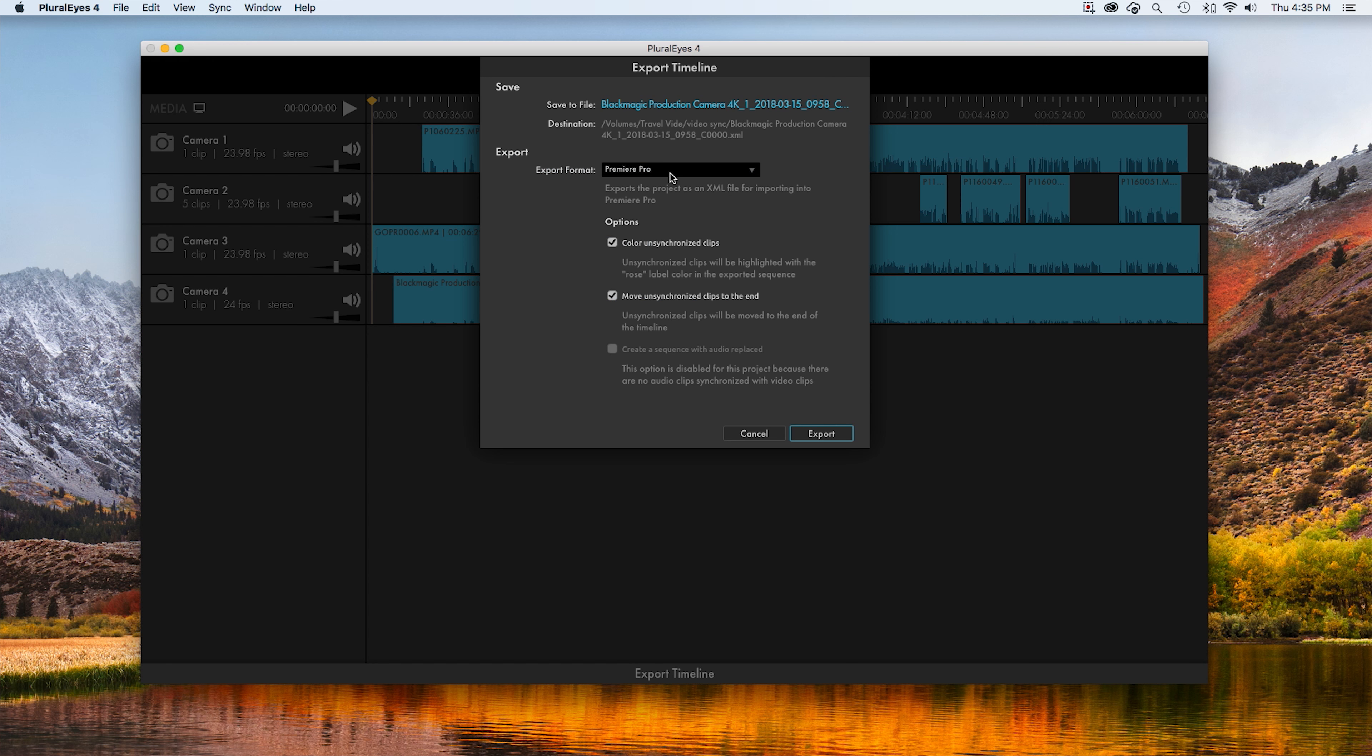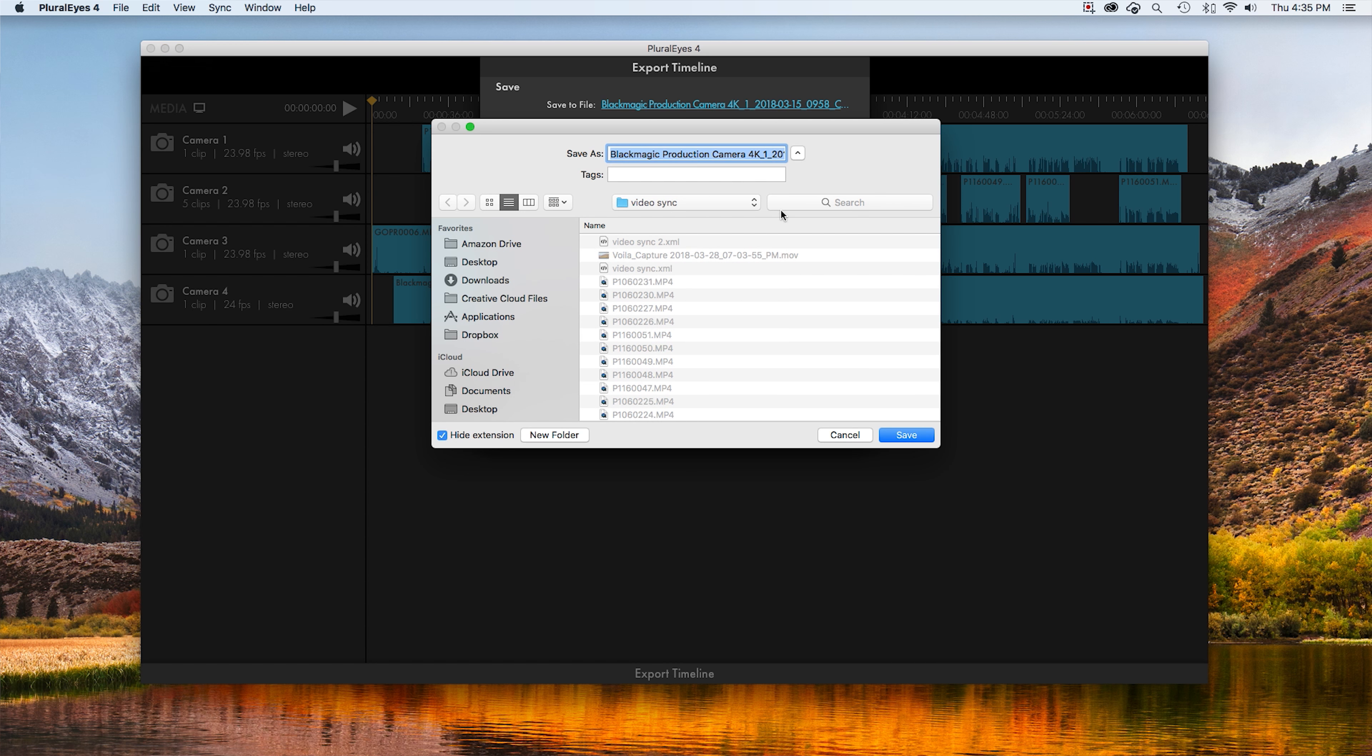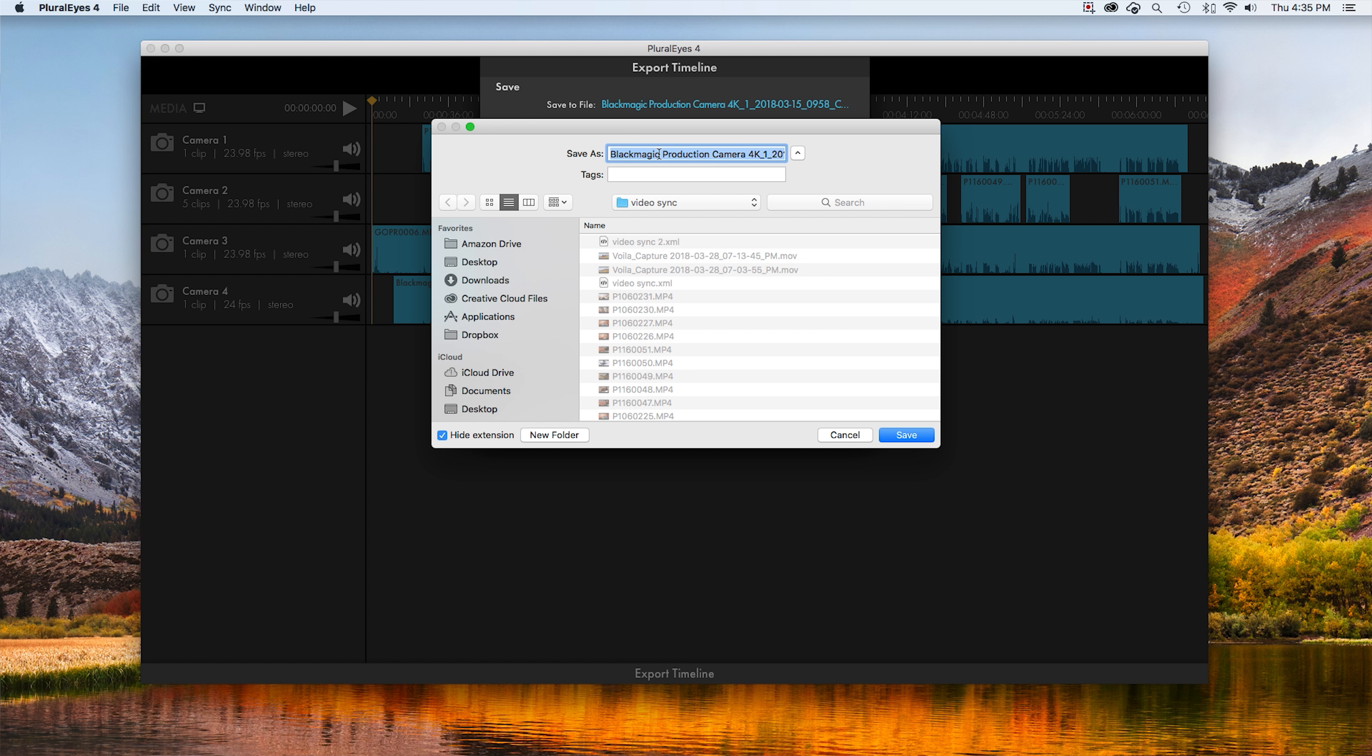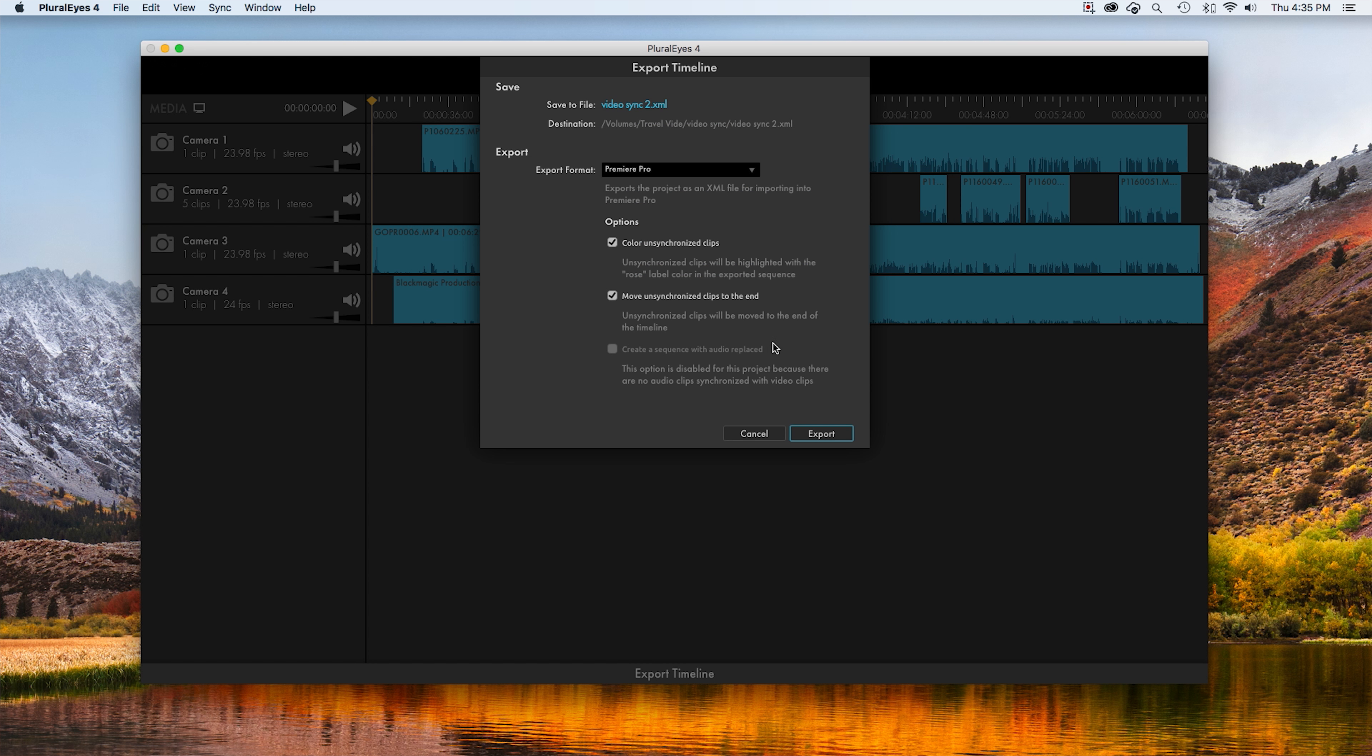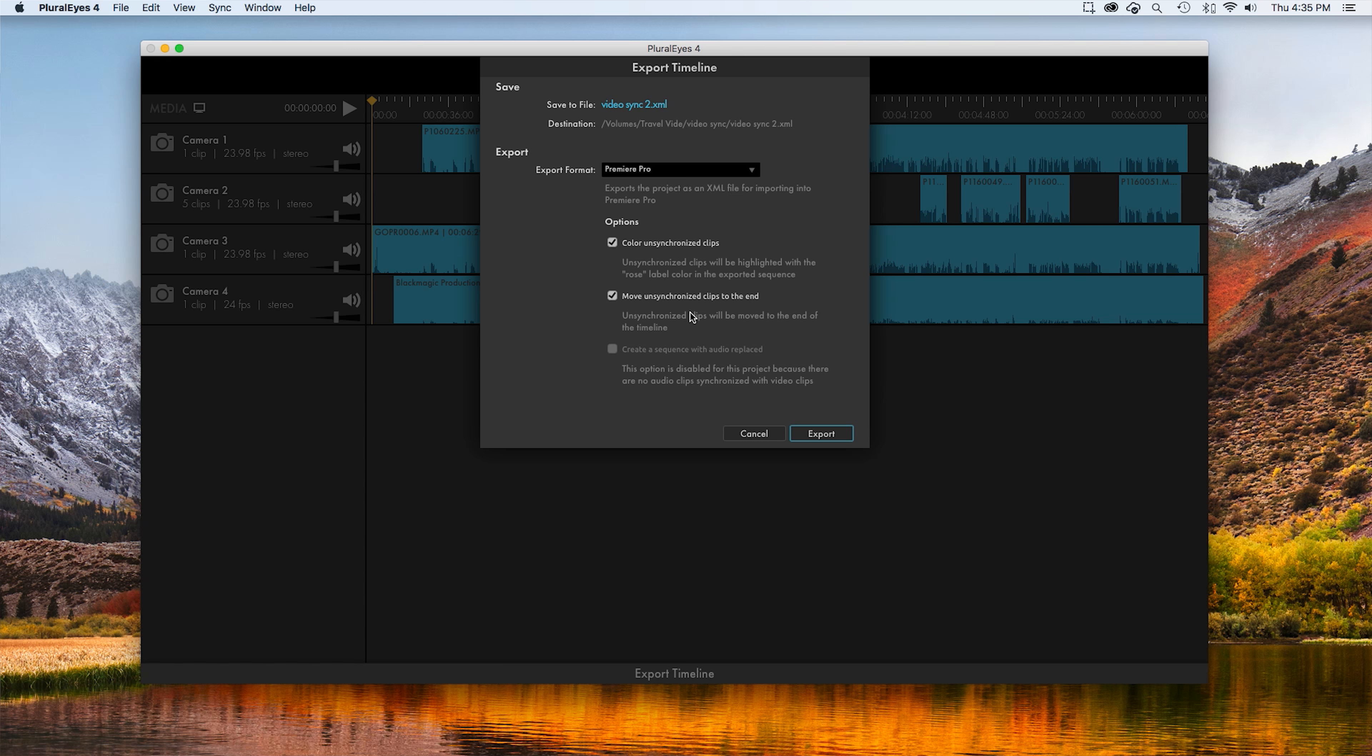So in the export timeline, I export it as Premiere Pro. You go up here to change its file name. Video sync 2. Save. Replace. I honestly don't even know what this stuff is right here. It looks like you can change the color of the clips and move unsynchronized clips to the end. Obviously that's pretty self-explanatory. And then you hit export.